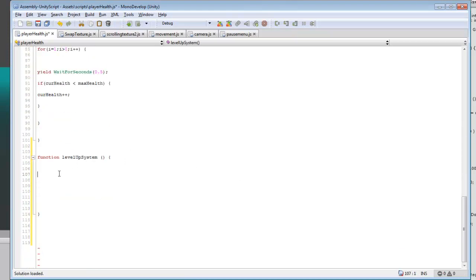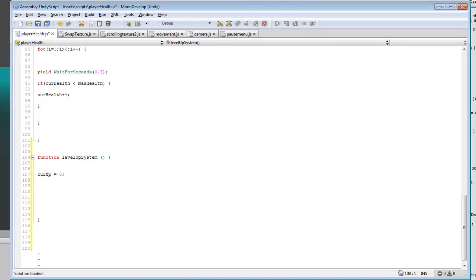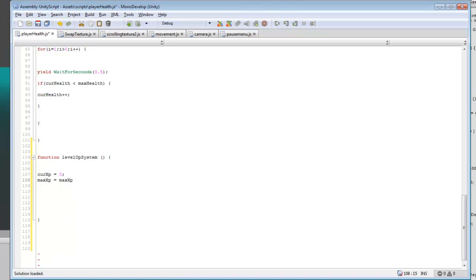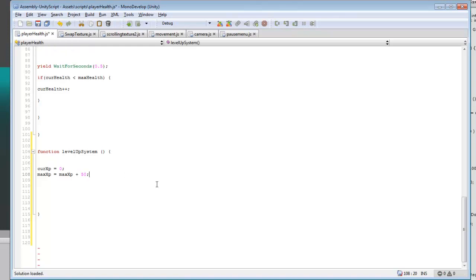So down here, current XP needs to be reset to zero. And then we can do max XP equals max XP plus, we'll just add 50 to that.